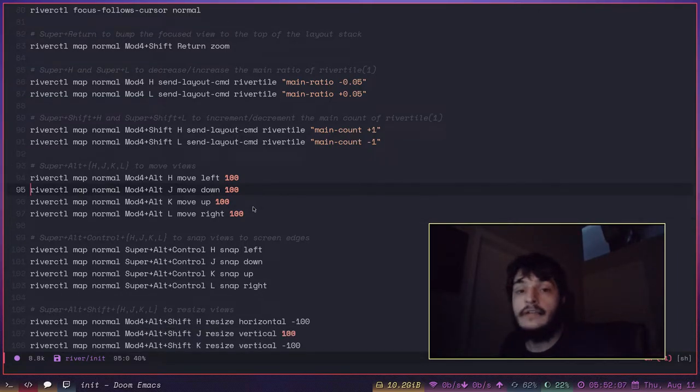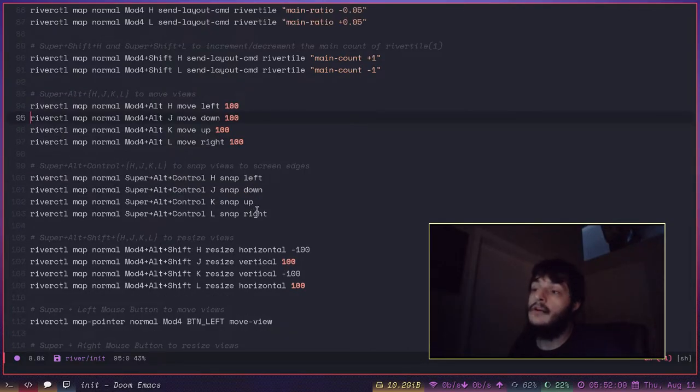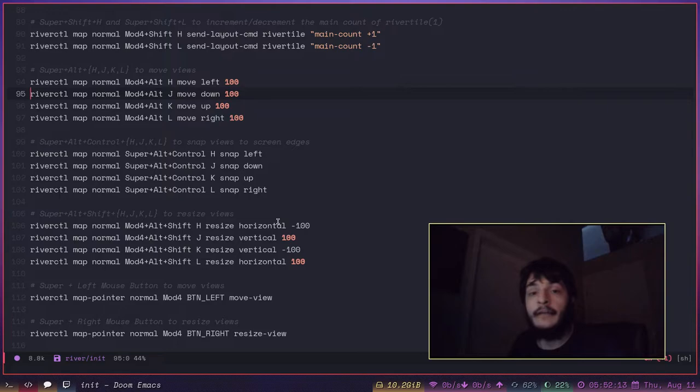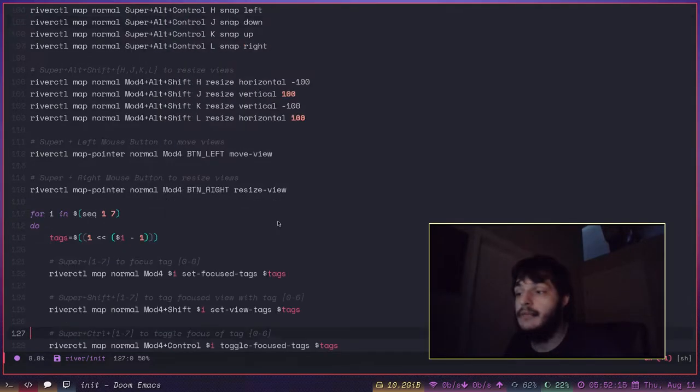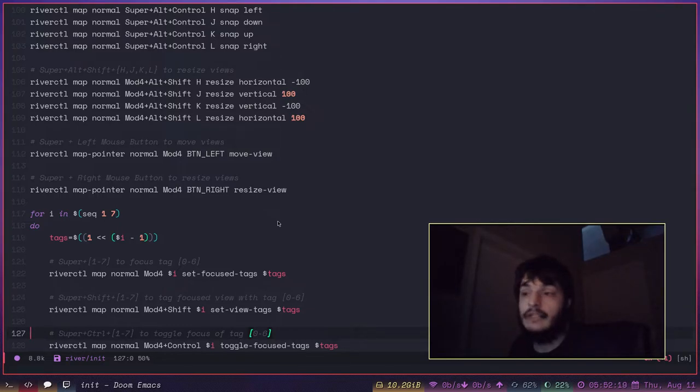River and Sway have a lot of the same key bindings. H, J, K, L. Those Vim key bindings. Anyway, give it a try. Just give Wayland a try. It's really awesome. It's a lot of fun.